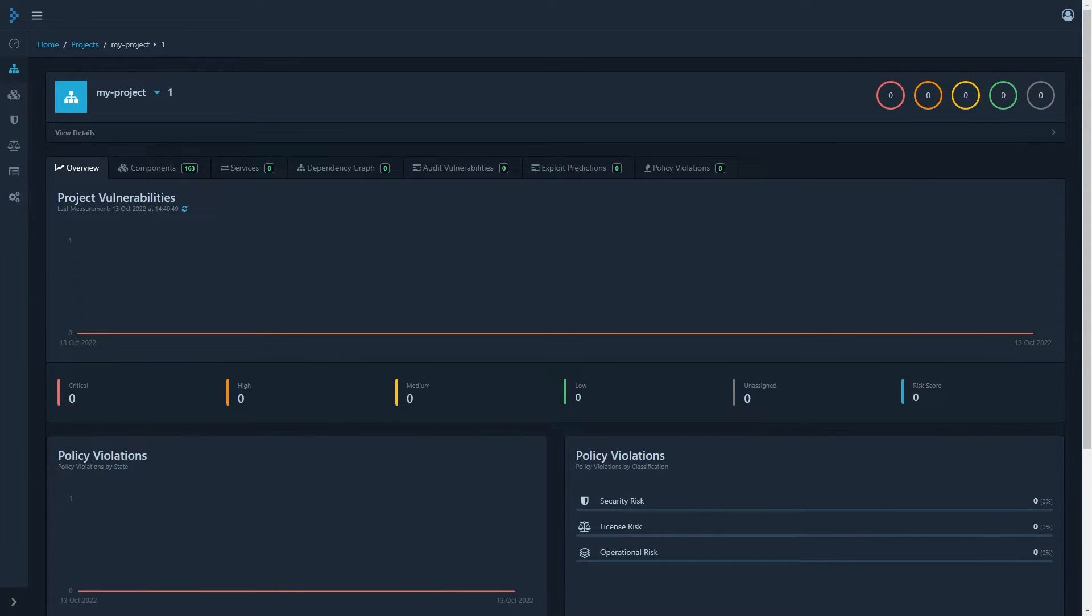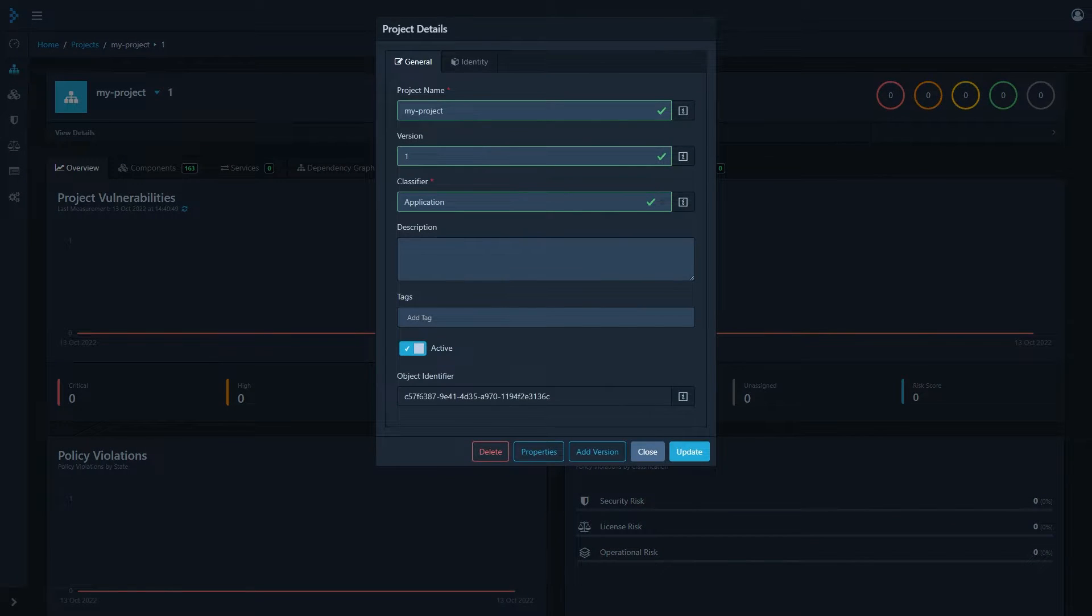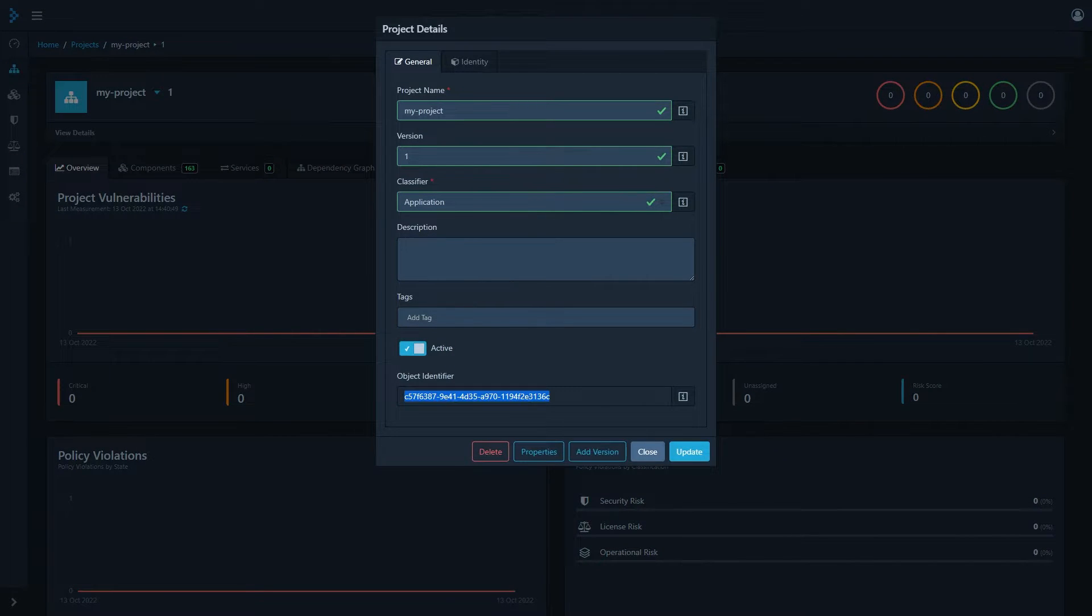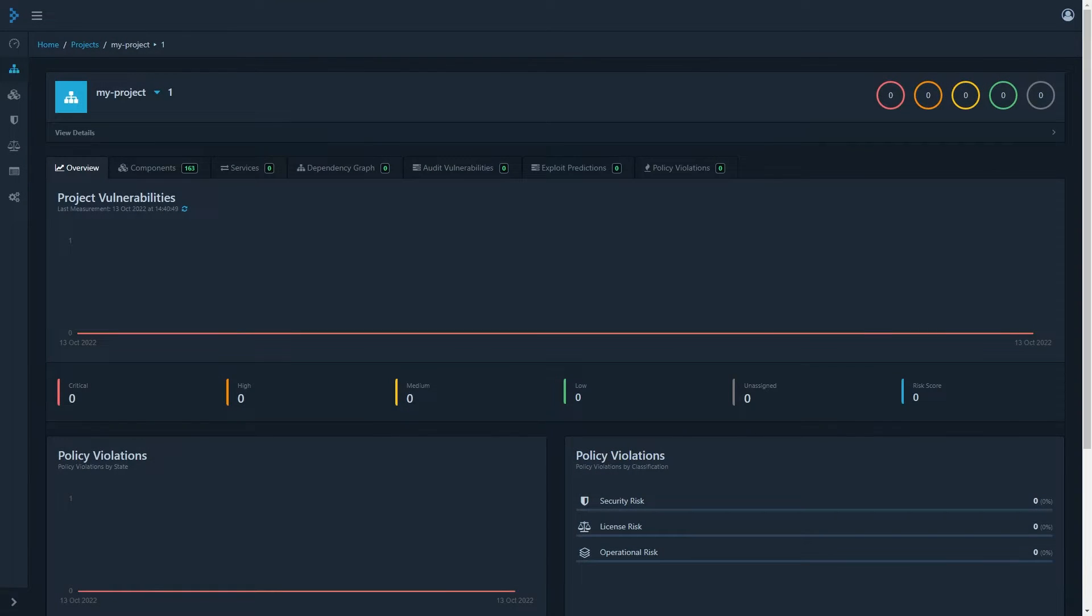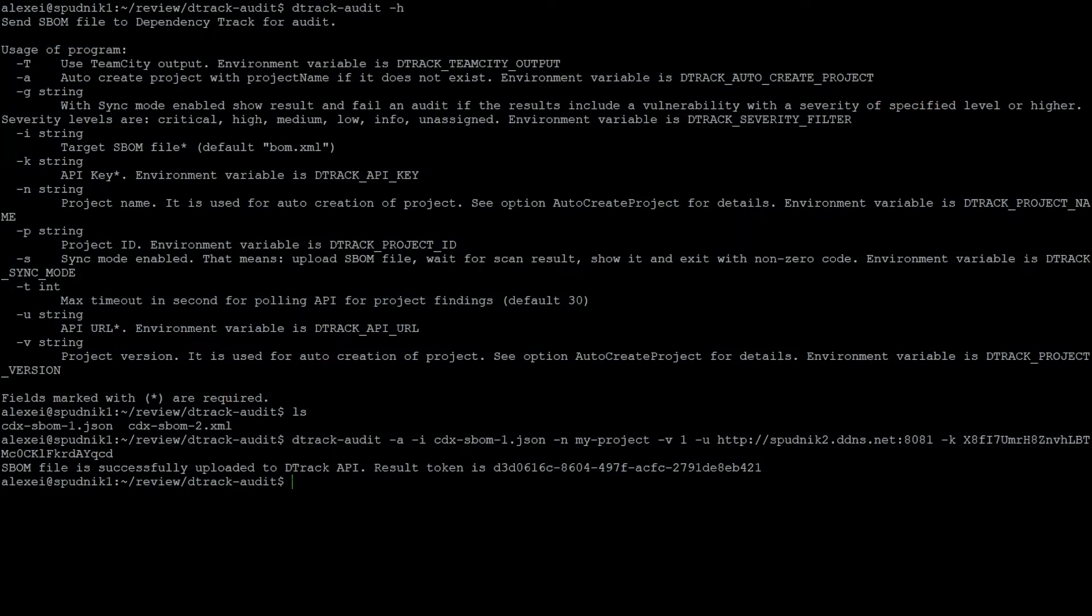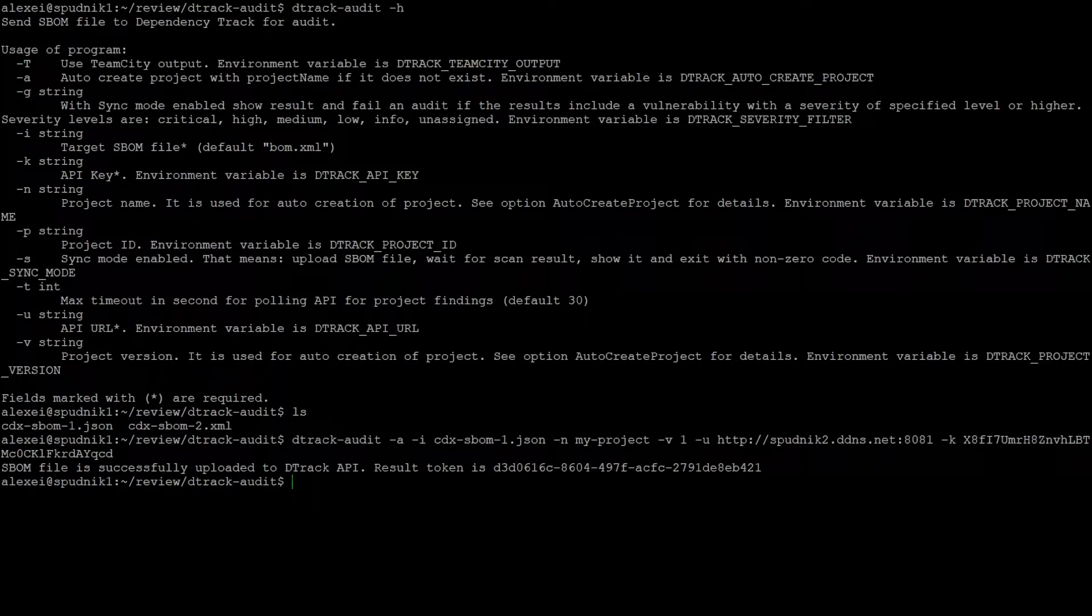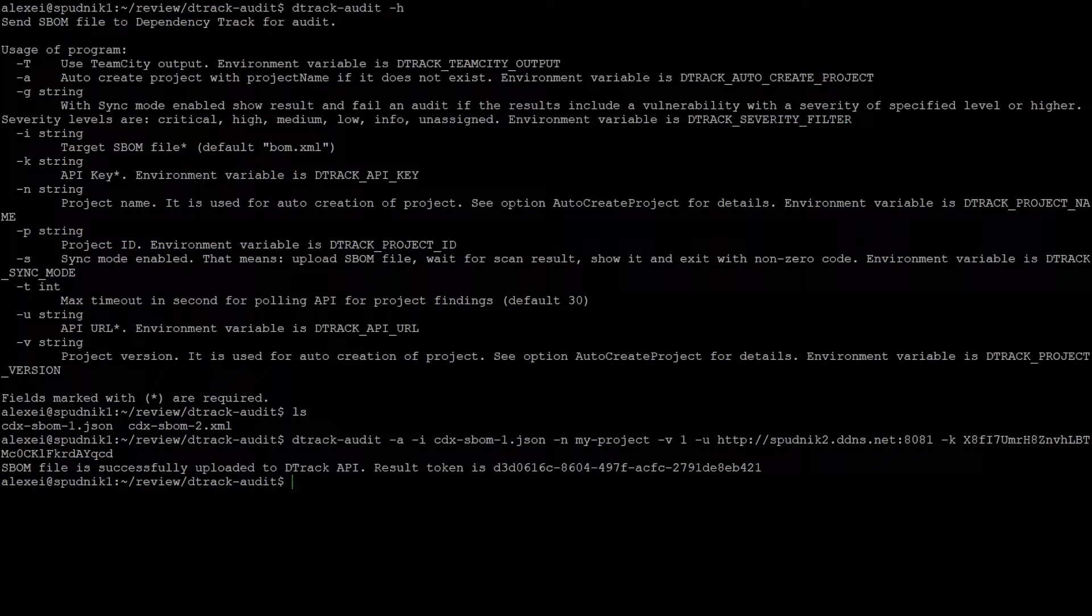For the next part, we'll need the project identifier, which can be found in the view details tab. So here, I'll just copy this identifier. And now if I switch back to our server, we can now use this project identifier to upload SBOMs directly. However, you can still use the dash a and dash n flags in combination if you wish to use the name rather than ID, but the ID is probably a bit more secure.